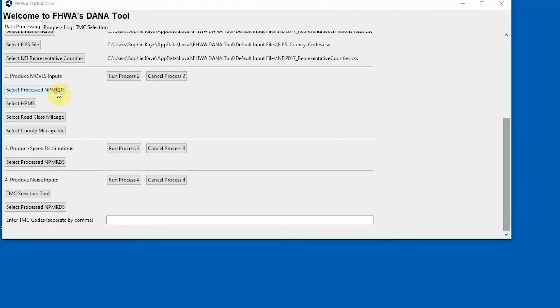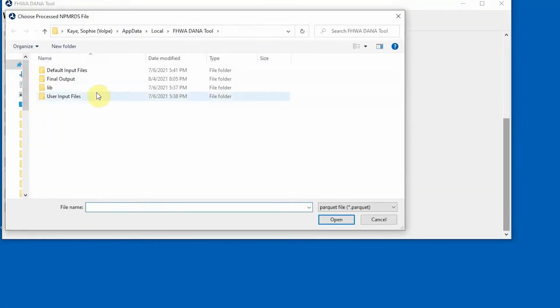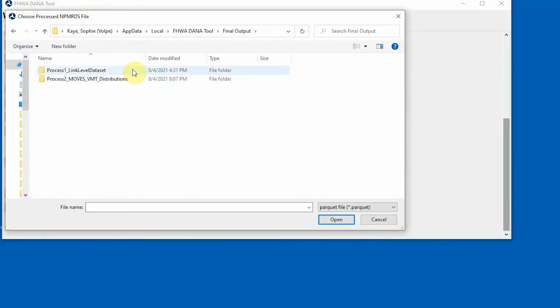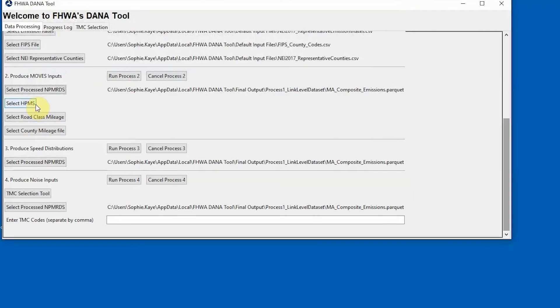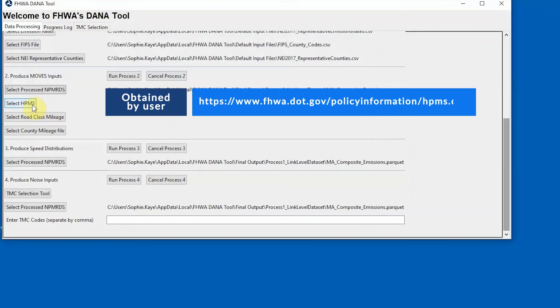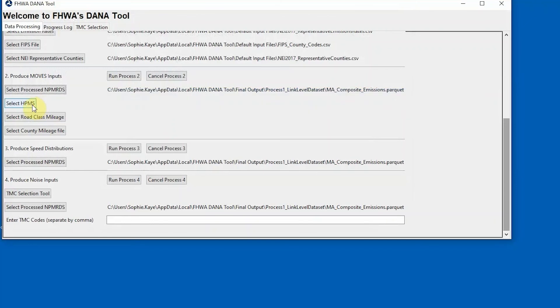To begin Process 2, define the file location for the processed NPM-RDS results from Process 1. HPMS data must be provided by the user and can be obtained from FHWA. 2017 and earlier data can be obtained from the HPMS website. Data for 2018 and later can be obtained from GIS programs using the appropriate server addresses, which can be found in the Dana User Guide.